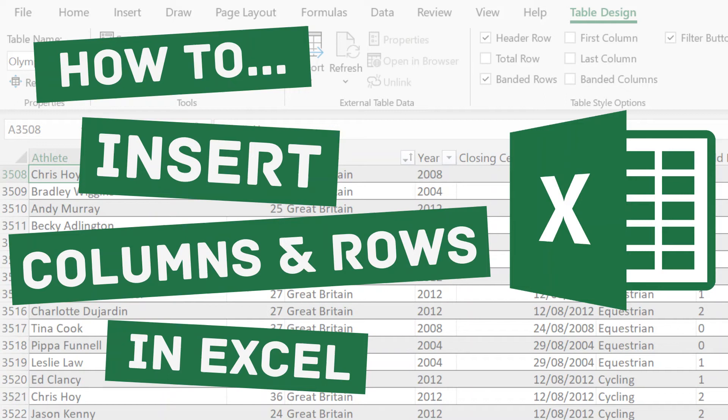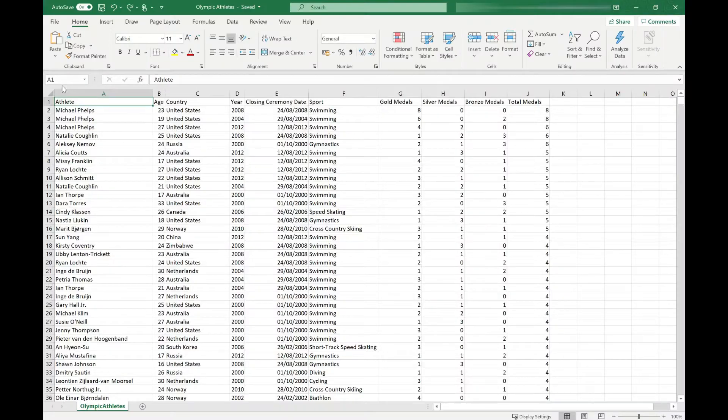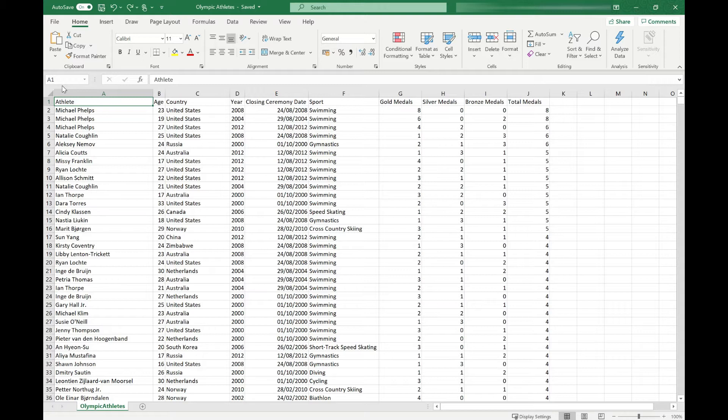In today's video, I'm going to show you how to insert rows and columns into Excel in two very easy ways. The first using the mouse, the second using keyboard shortcuts. At the end of the video, I'm also going to show you how you can move existing data around by inserting it into a new location.